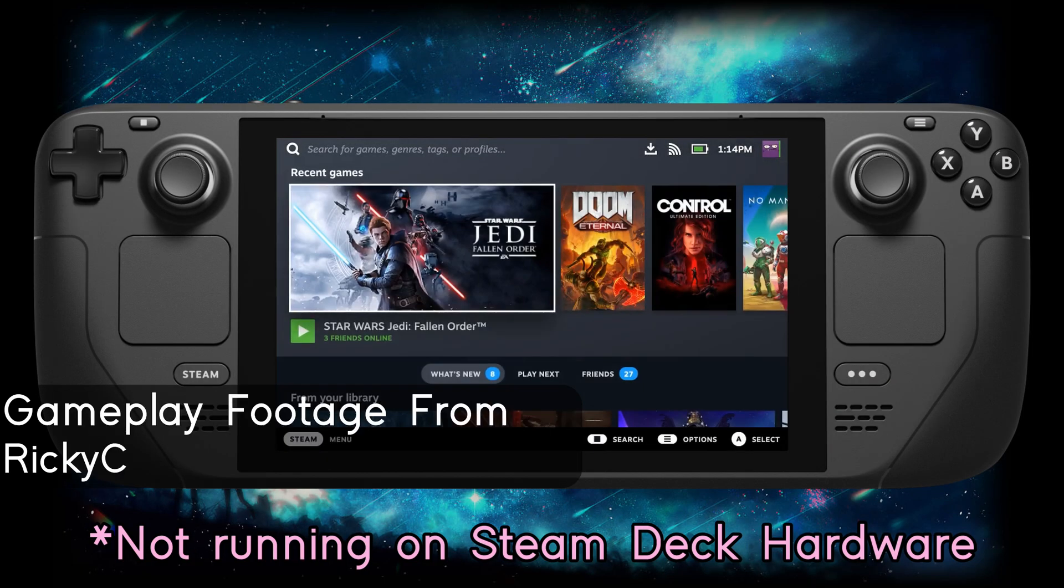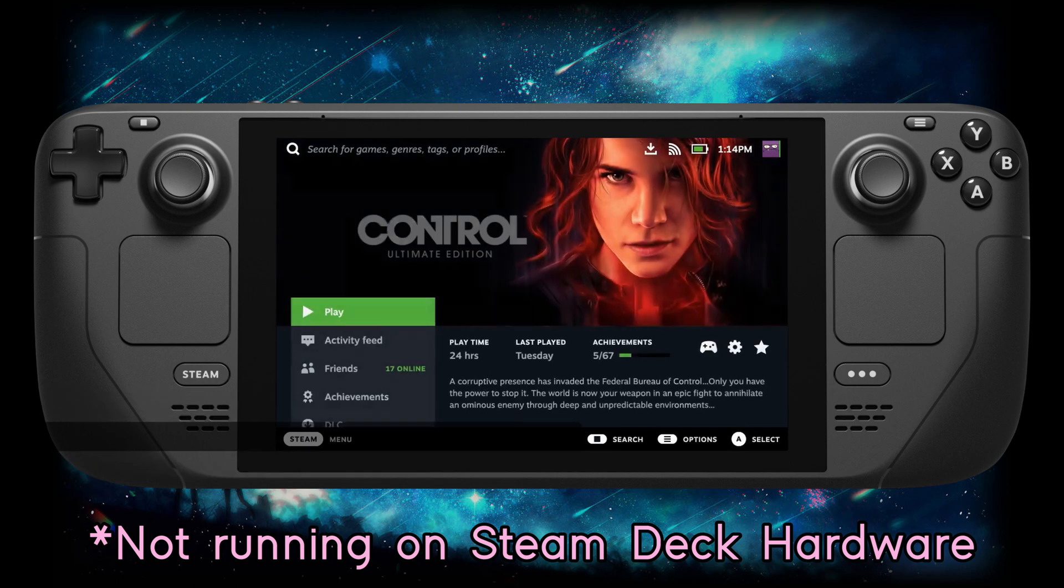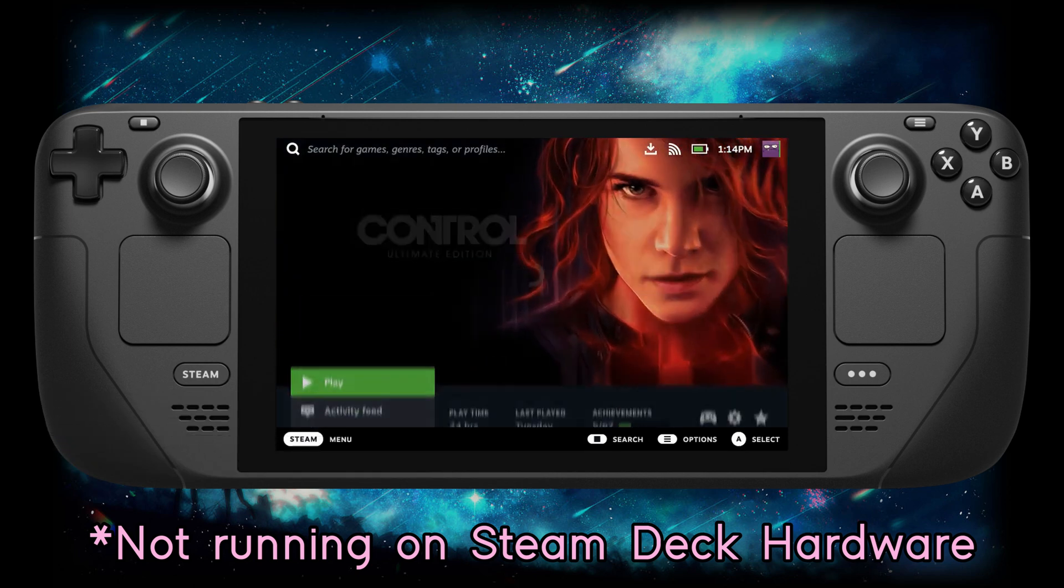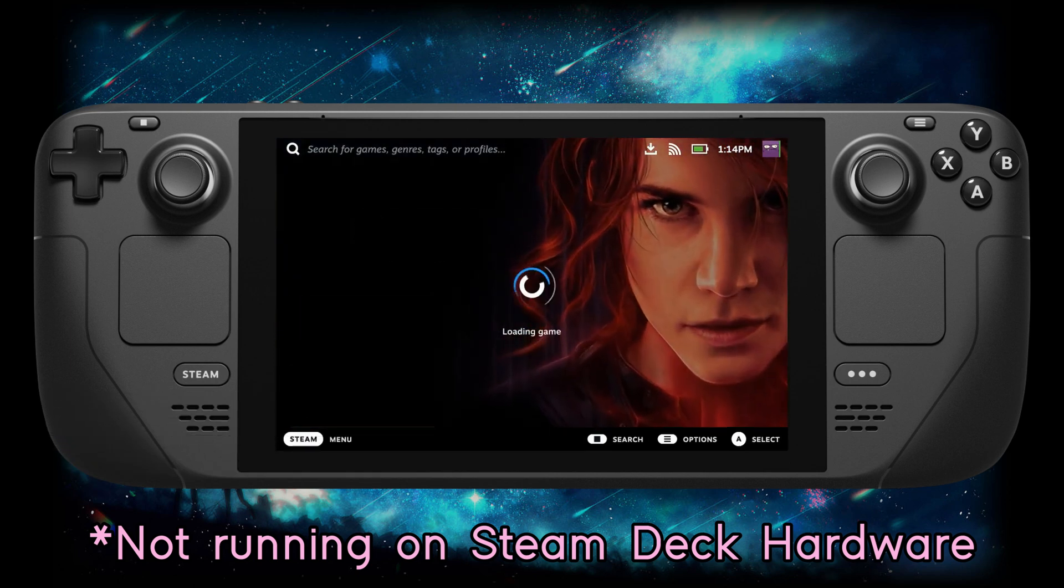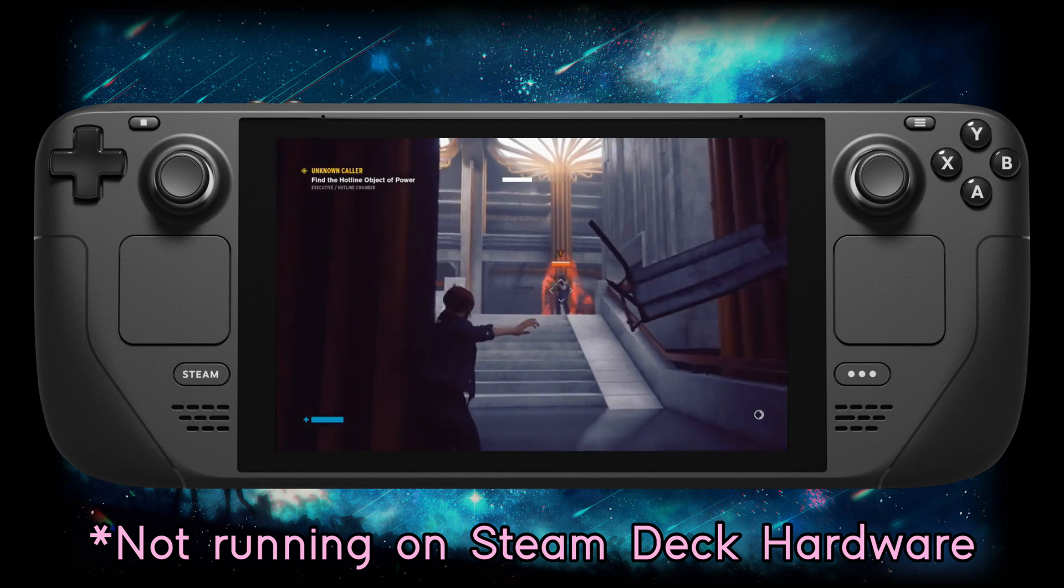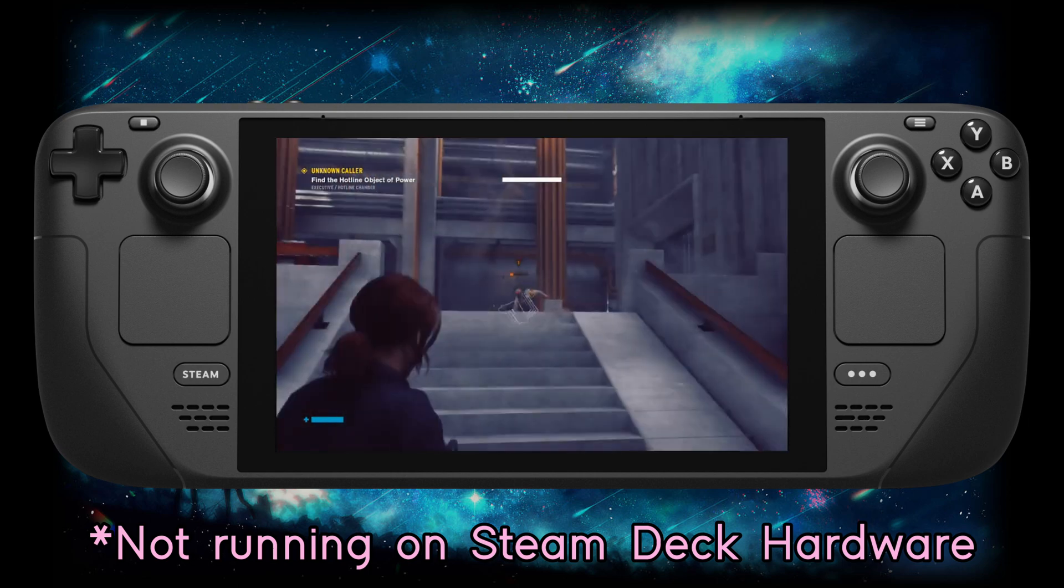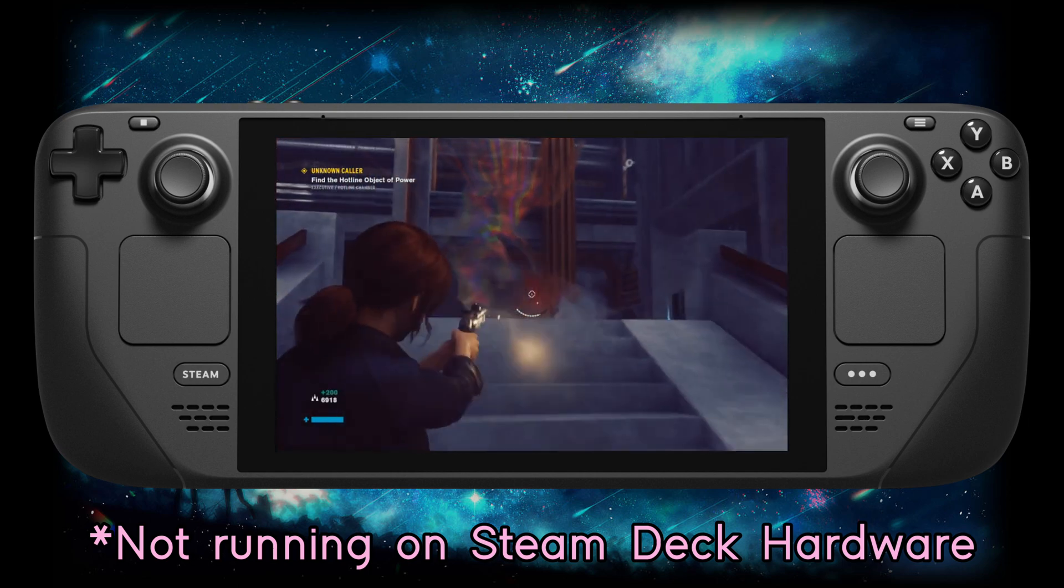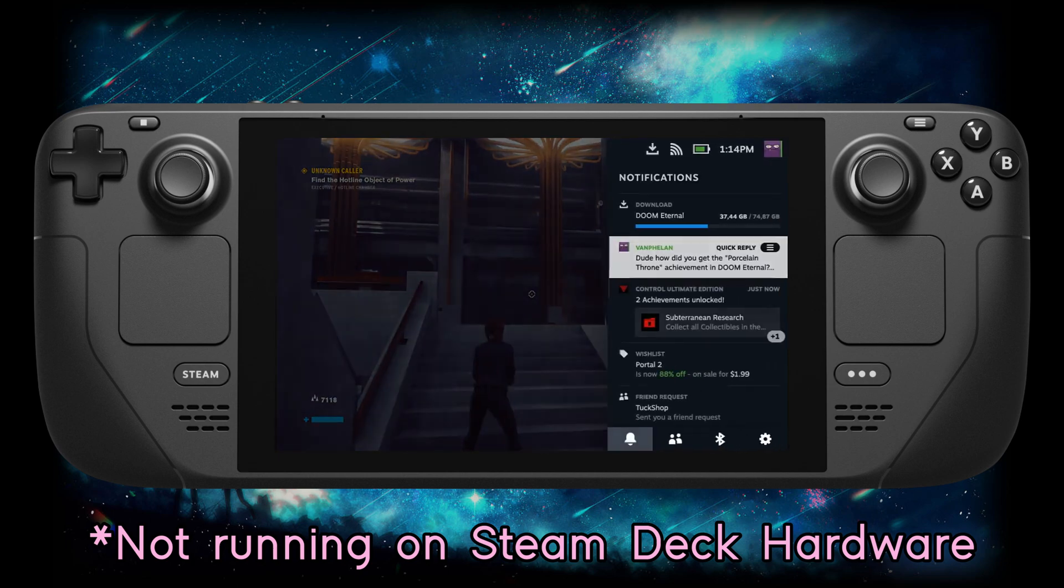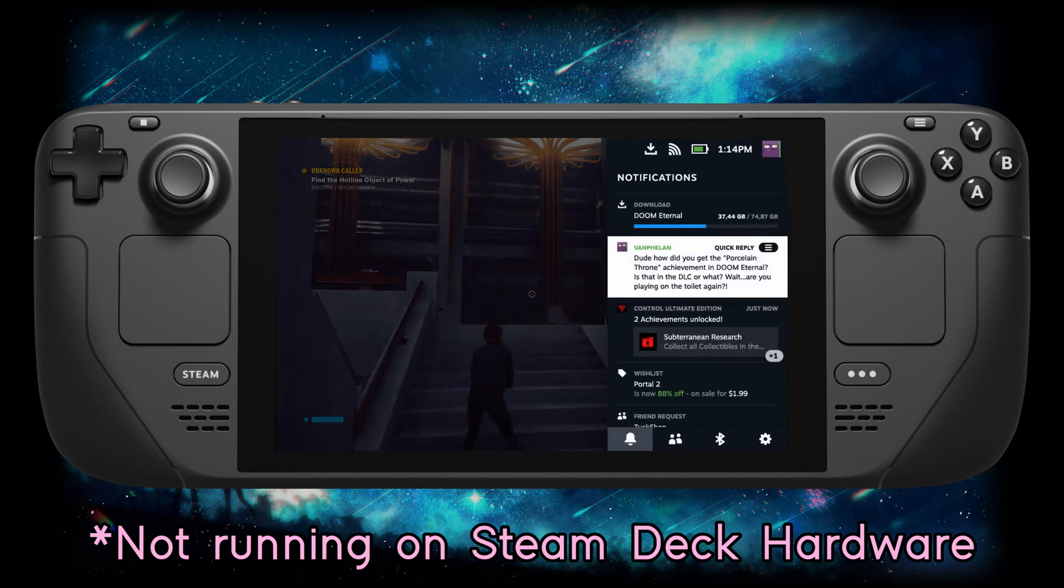It's unknown whether or not you can actually theme the Steam UI itself, and no, the exclusive profile bundle isn't theming this, it's making your profile look nicer on Steam. The keyboard theme, however, will theme your on-screen keyboard, so that's cool.